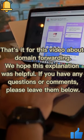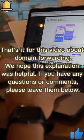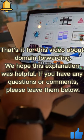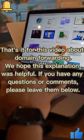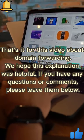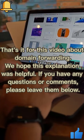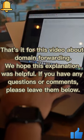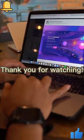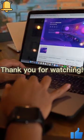That's it for this video about domain forwarding. We hope this explanation was helpful. If you have any questions or comments, please leave them below. Thank you for watching.